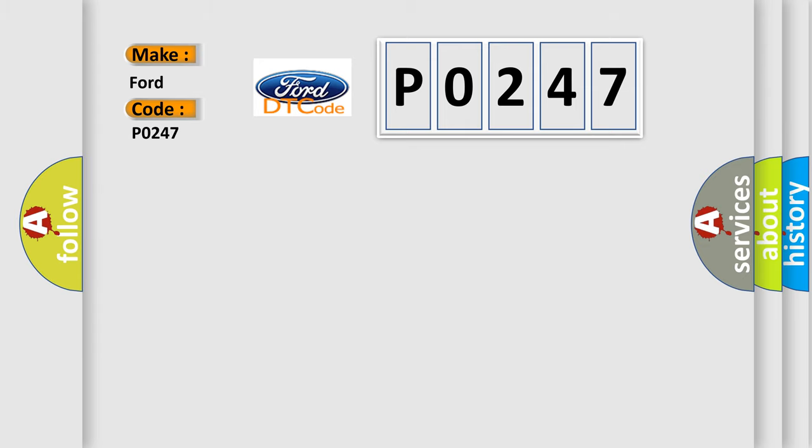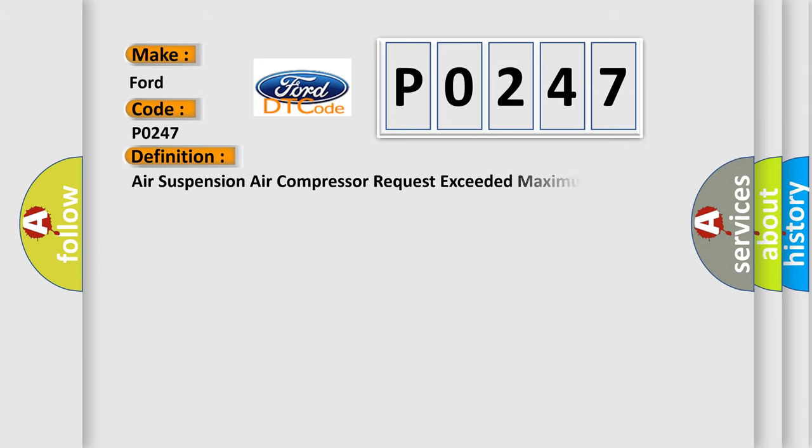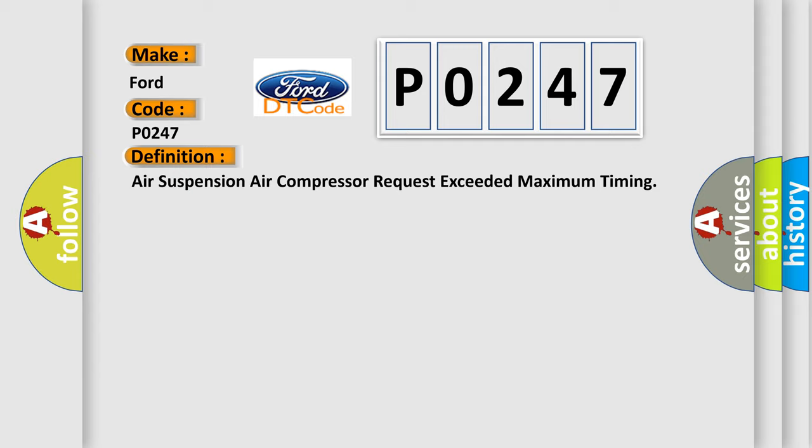The basic definition is: Air suspension air compressor request exceeded maximum timing.